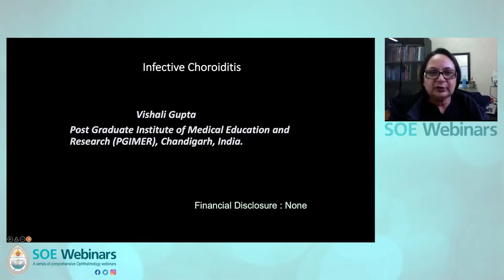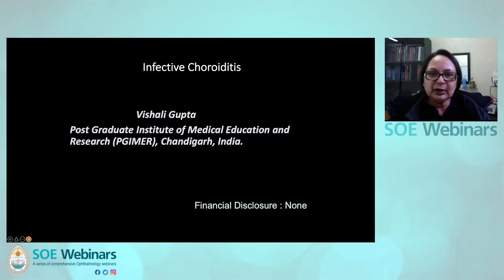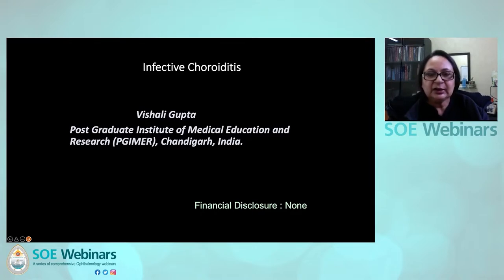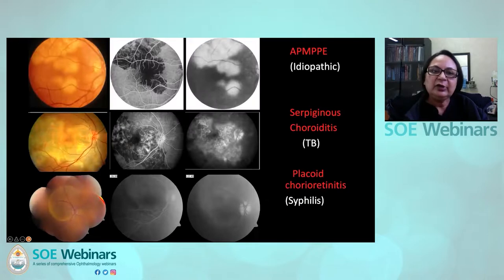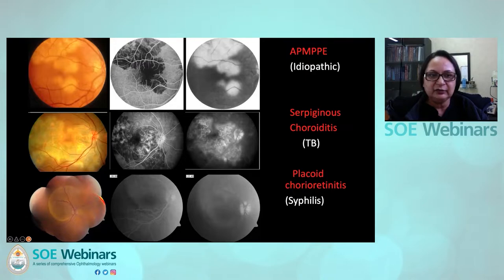A very good afternoon to everyone from India. I would like to thank SOE and especially Carlos Pervizio for giving me this opportunity to speak on infective choroiditis. When we talk of choroiditis, it is indeed a very close call between infective and non-infectious.